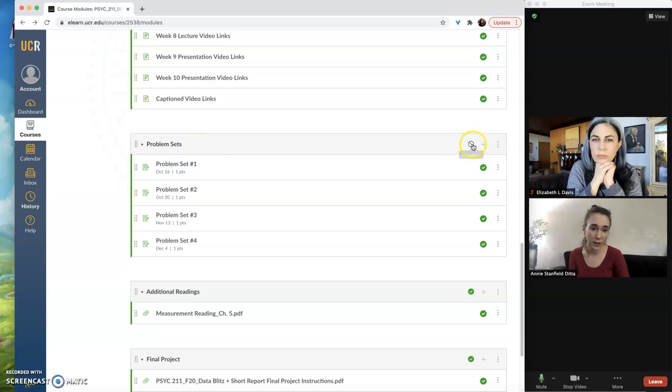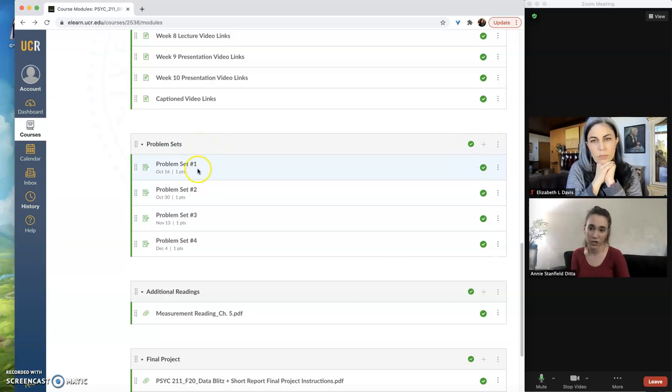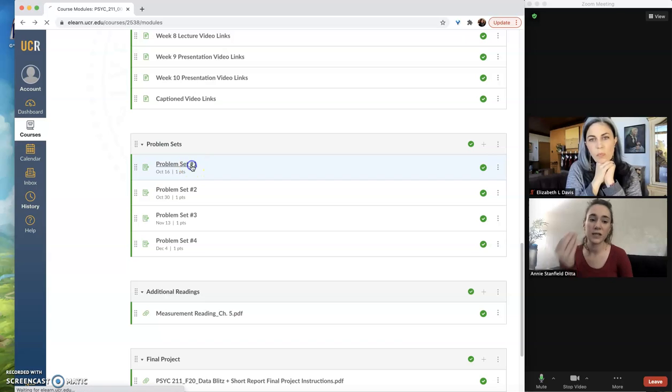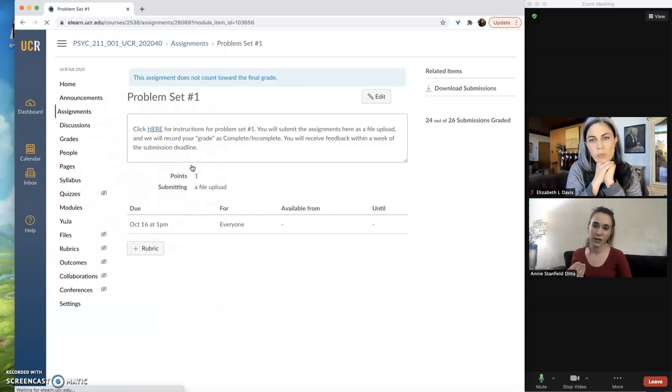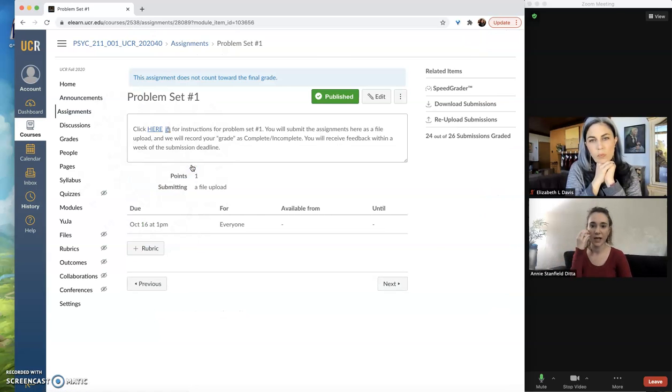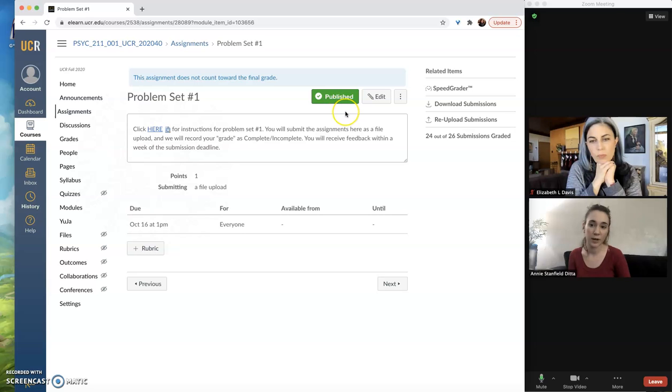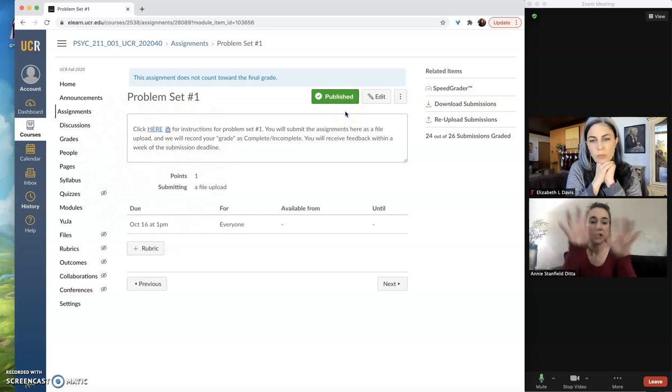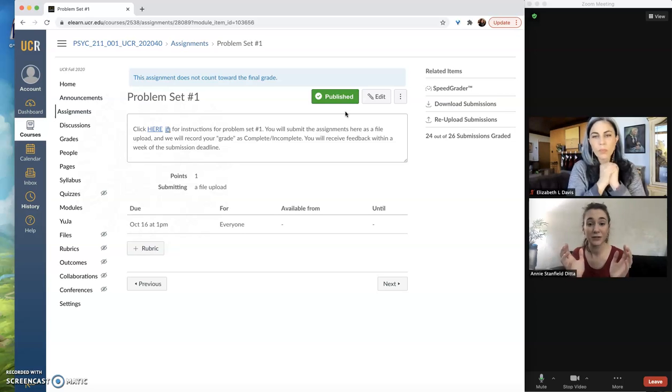You can see the module is published, each of the assignments are published, but if you go into the individual assignment itself, there's also an option to publish or unpublish that assignment in particular within that assignment that you've created.